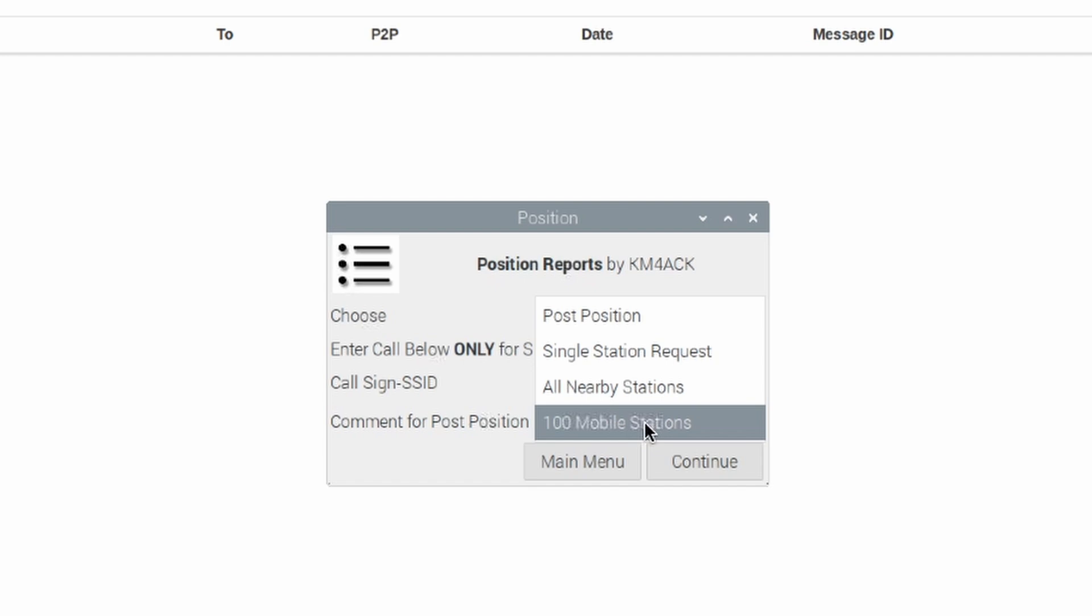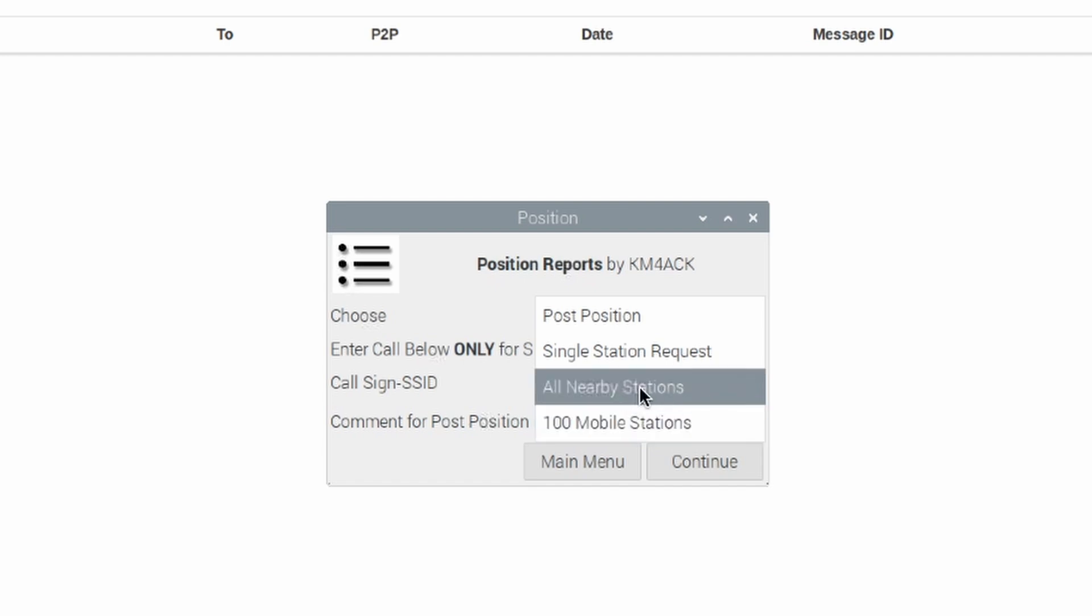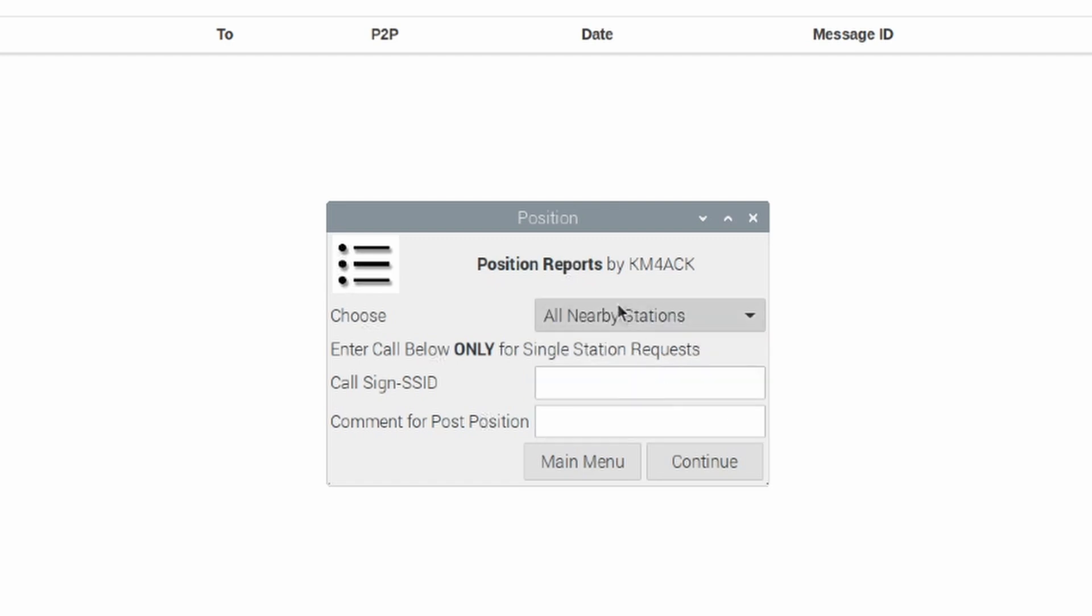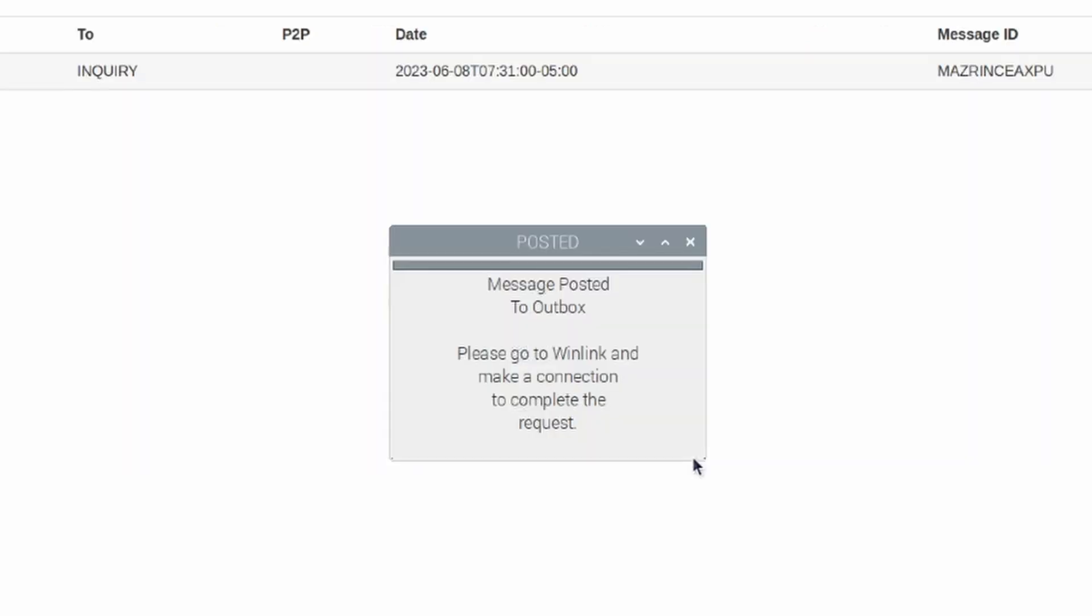I'm just going to choose all nearby stations for this particular instance. I'm going to check that here, and then I'm going to click Continue.